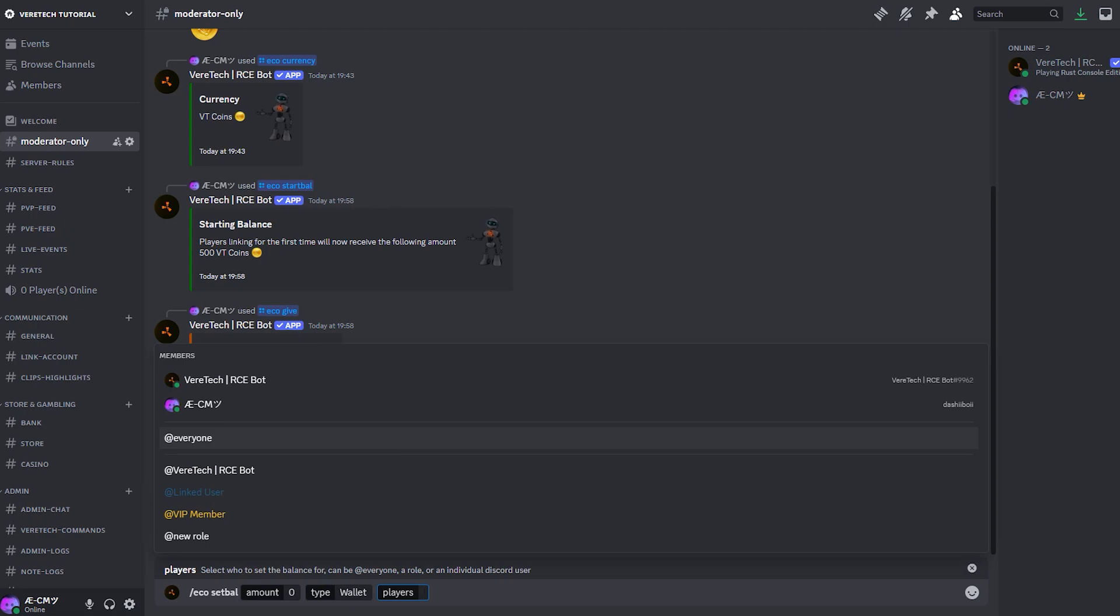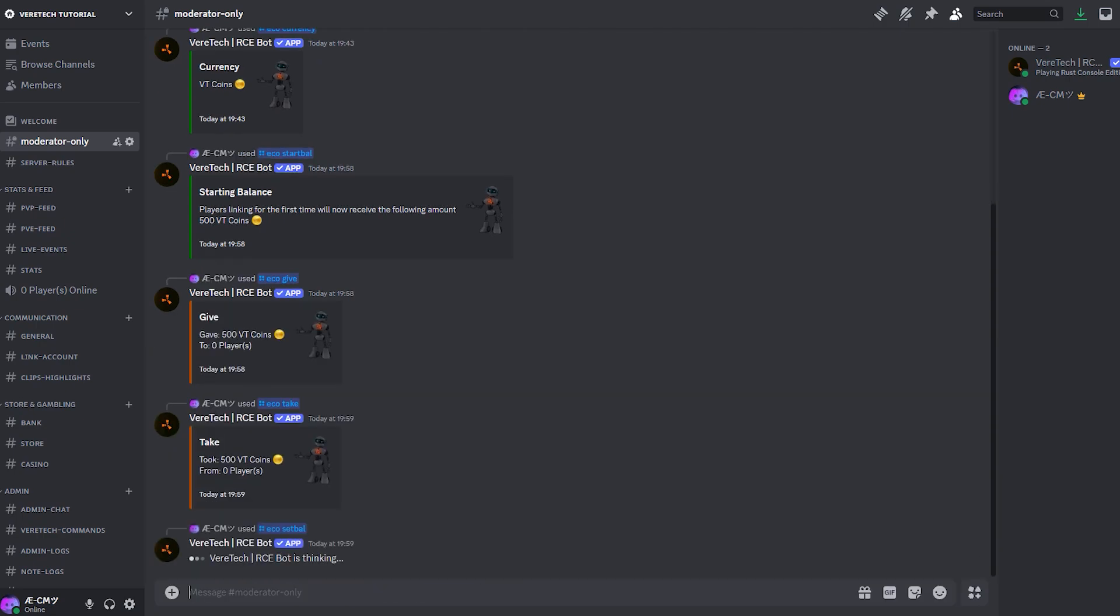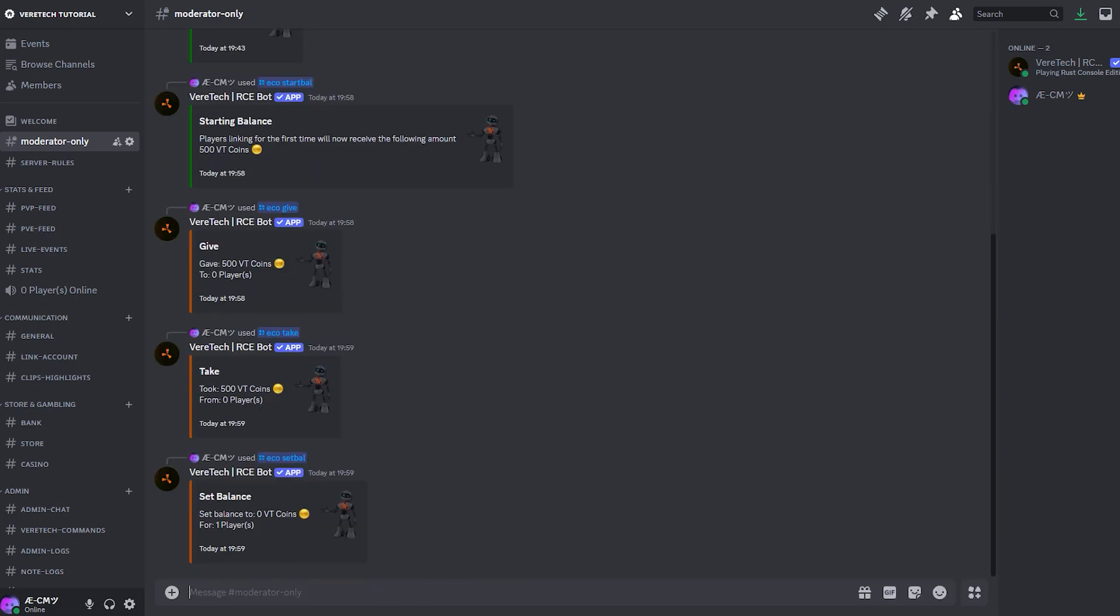Here, I'm going to use the at everyone tag, and there is no one without this role. Hit enter, and you'll see that it has set the wallet balance for the number of players it mentions. Again, you will need to repeat this for the bank values to also set them back.